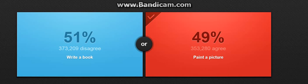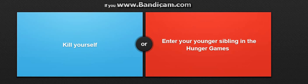I have 49 and he has got 51 percent. Alright, if you had no choice, would you rather kill yourself or enter a younger sibling in the Hunger Games? Oh no, Hunger Games is very bad, of course. I'm gonna choose enter a younger sibling in the Hunger Games.